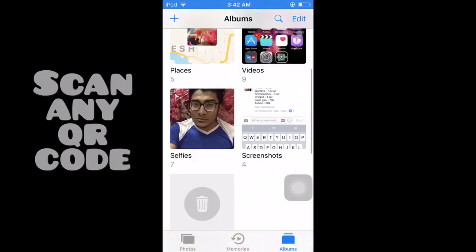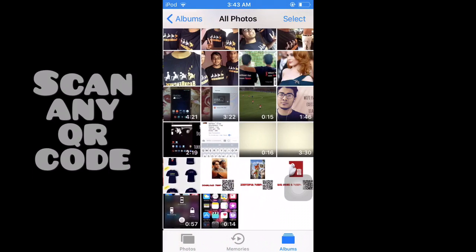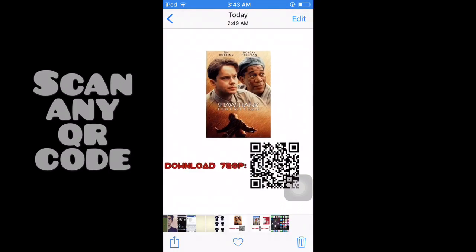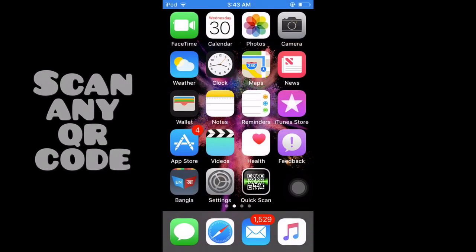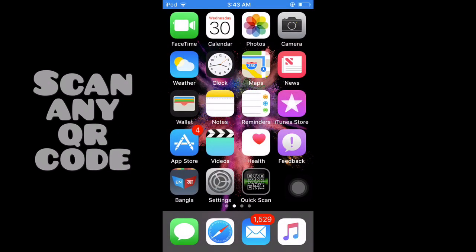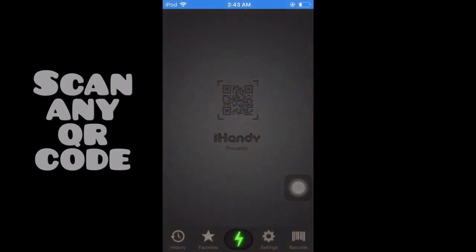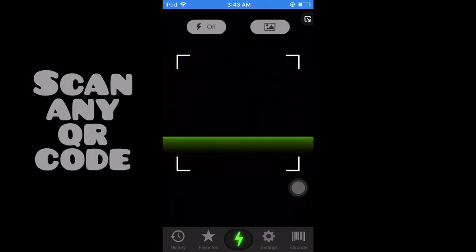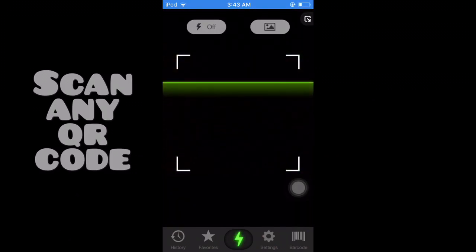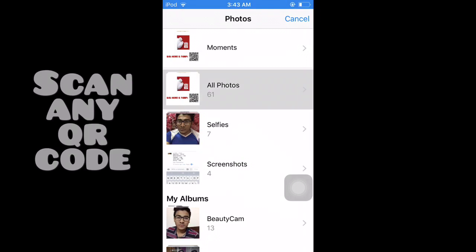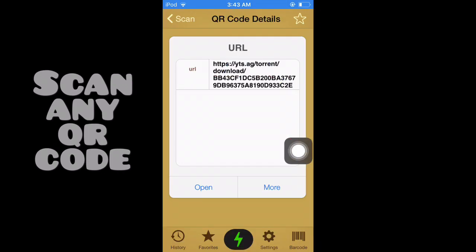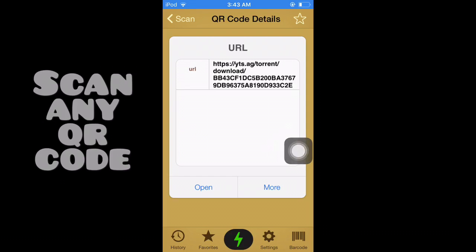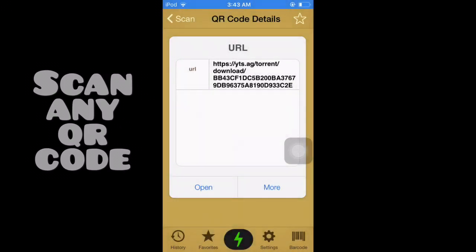We are going to use the QR scanner, and we are going to set the QR code in the gallery or the media device. Then we are going to go to the gallery option to scan the QR code.